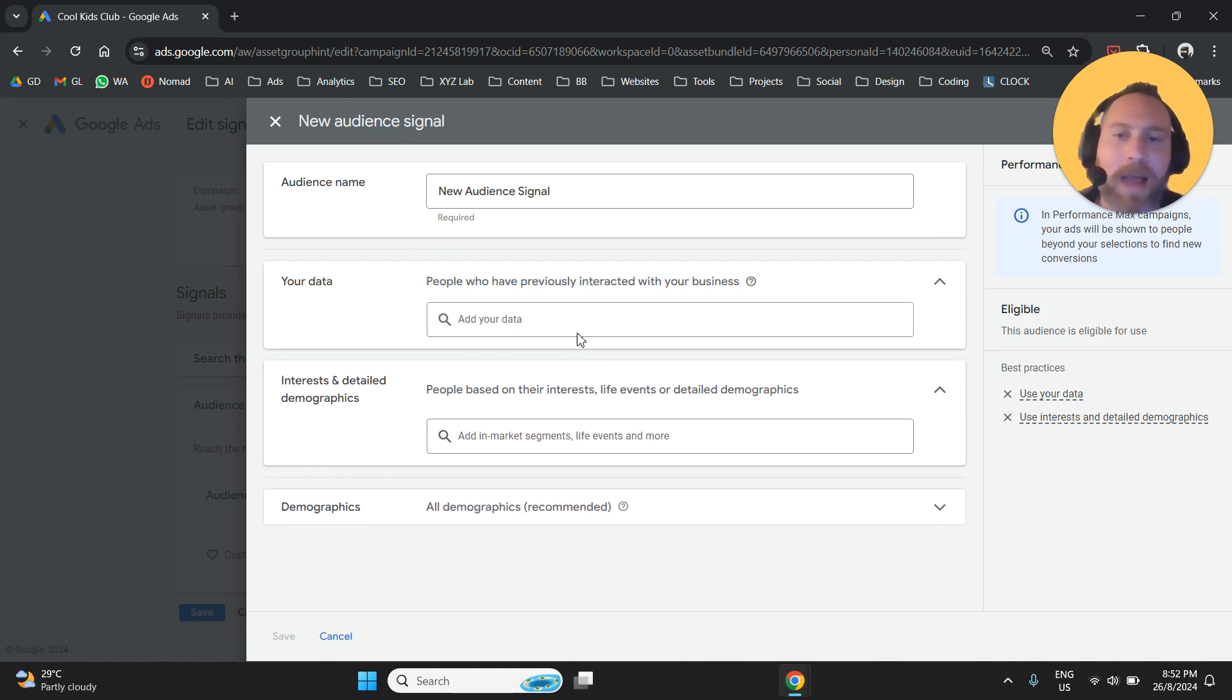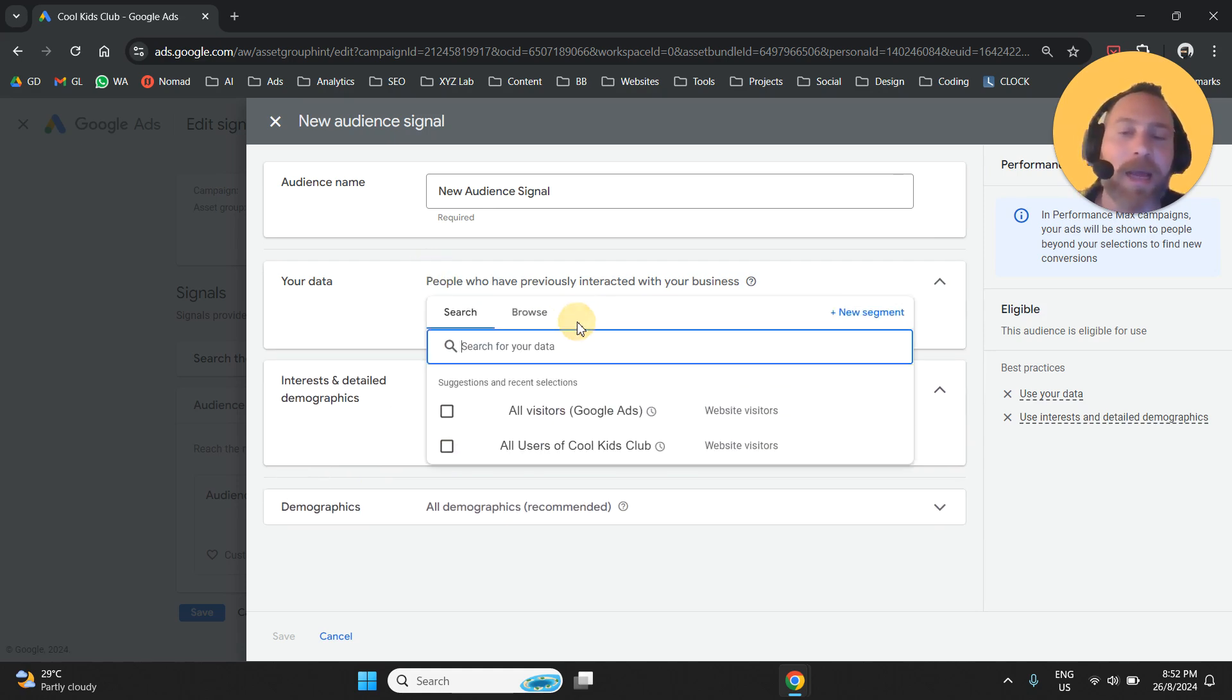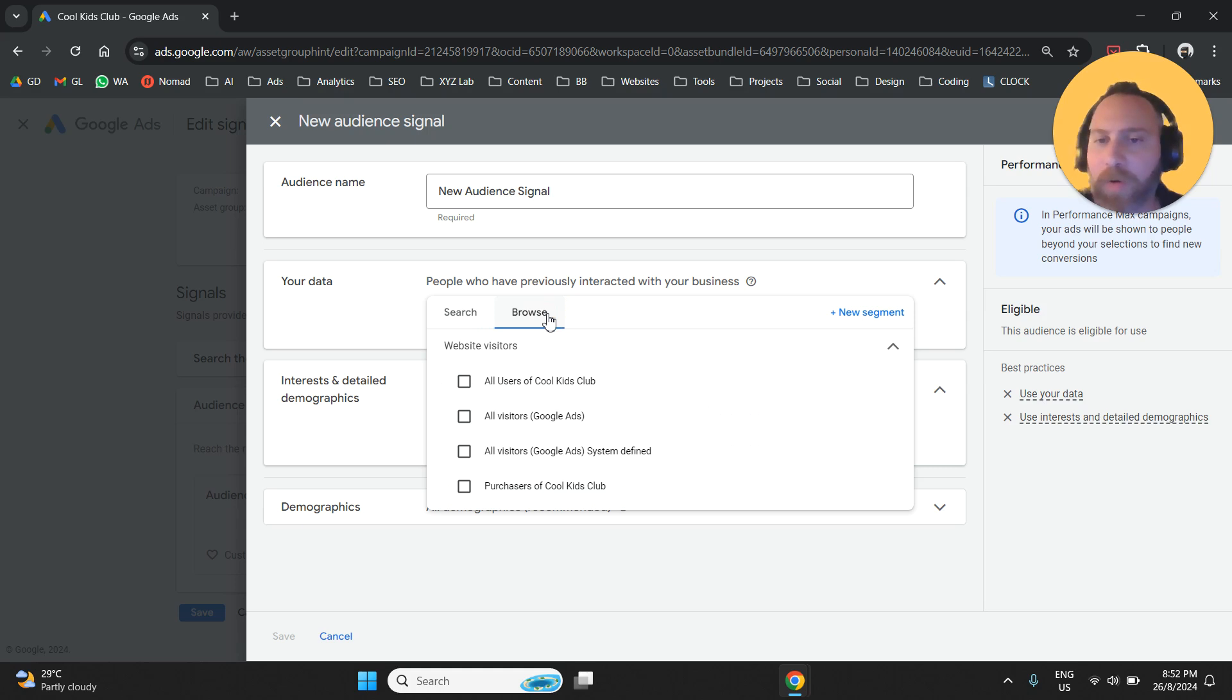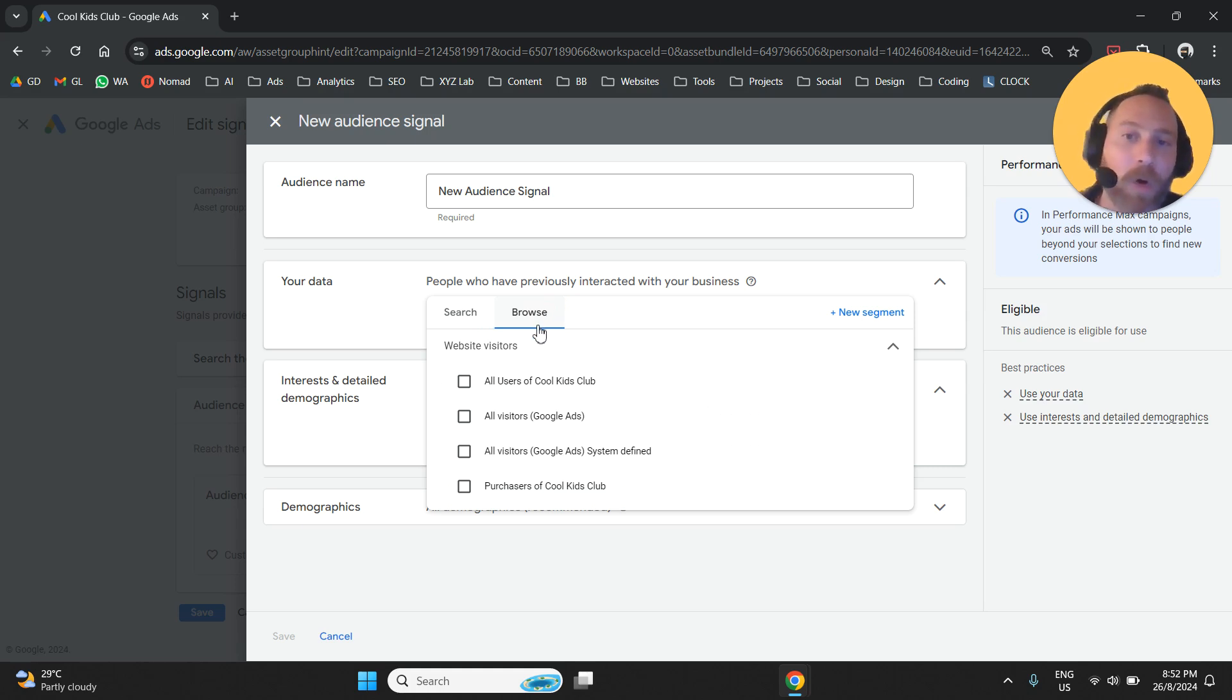Now, under our data, here we can select audiences coming from our Google Analytics and also from our Google Ads, remarketing audiences.